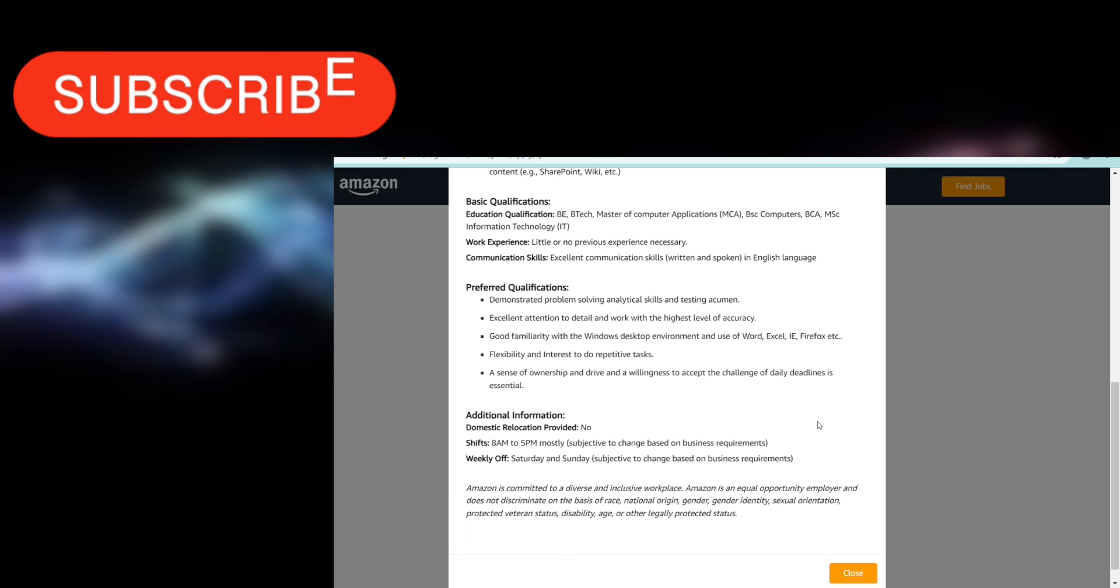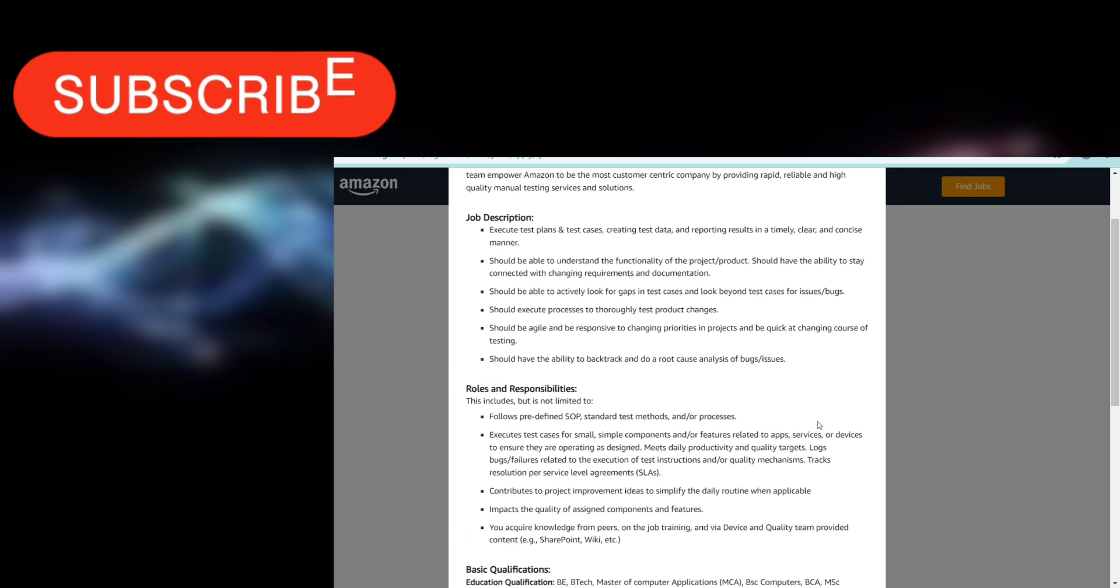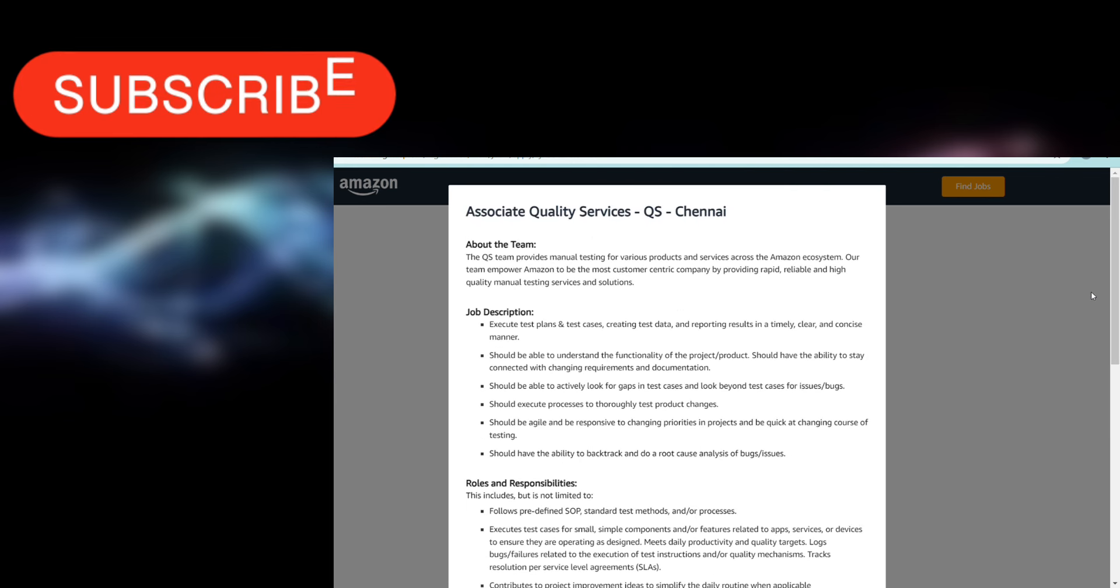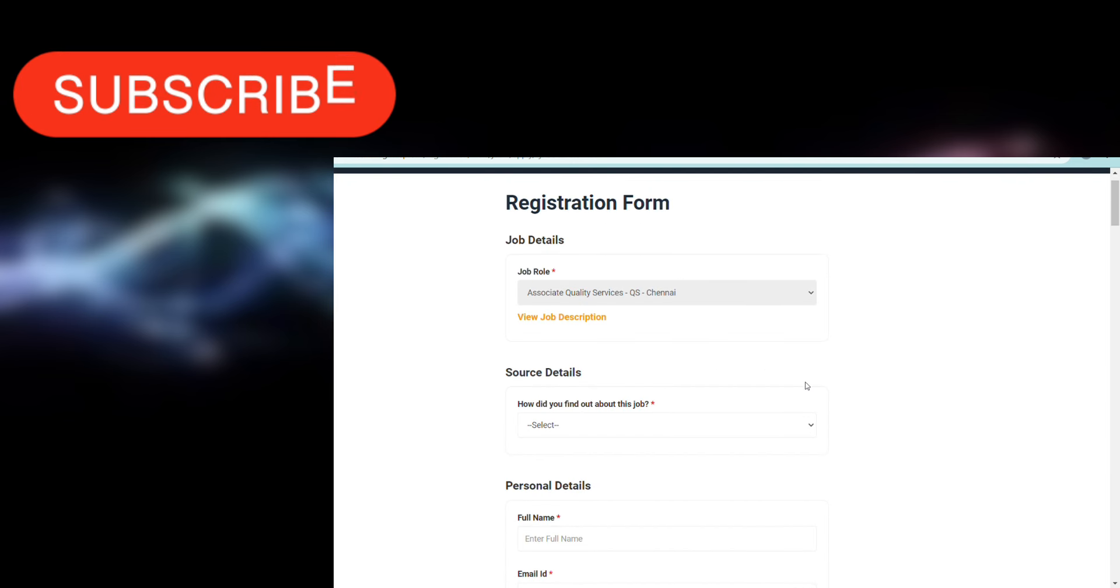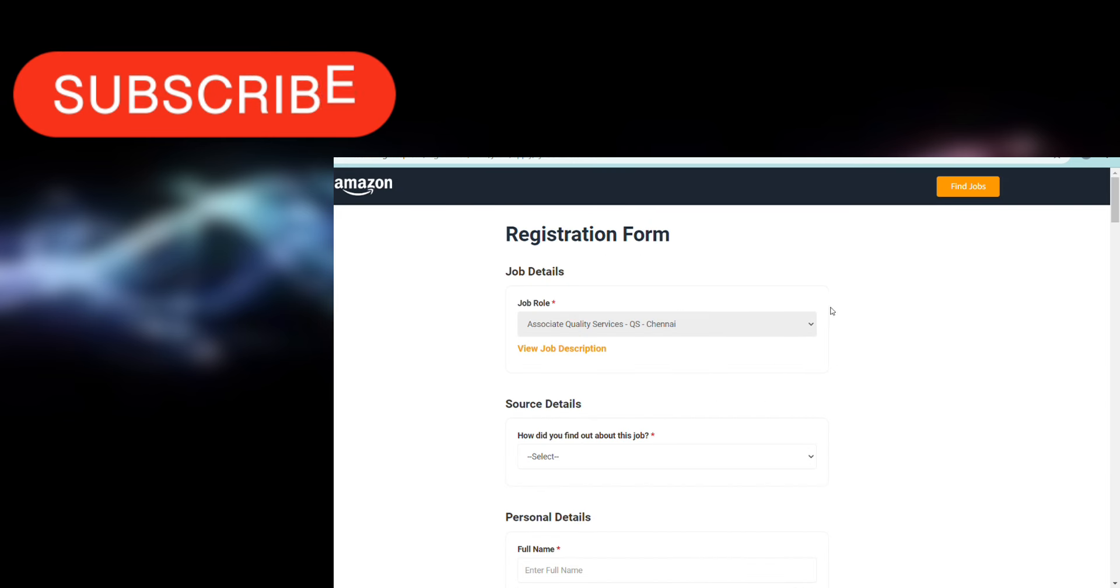That's the details of this hiring. You can go and apply for both of these hirings. I'll give both the links. Don't delay in applying - apply as soon as you see this video. That's it. If you have any other queries regarding these hirings or anything else, you can comment down or ask in our groups.